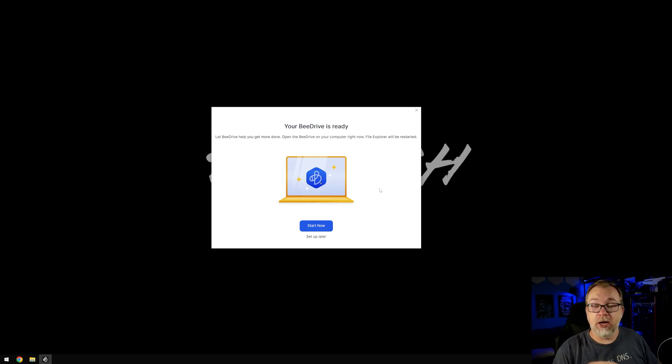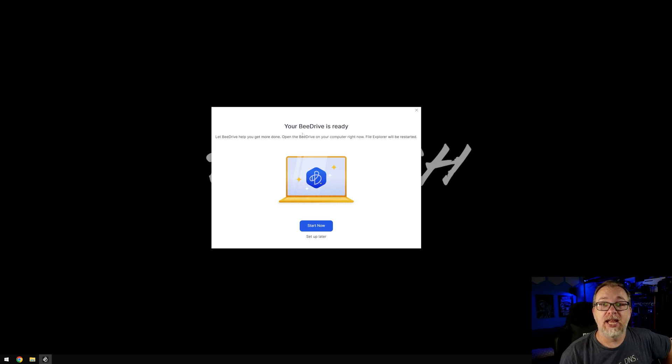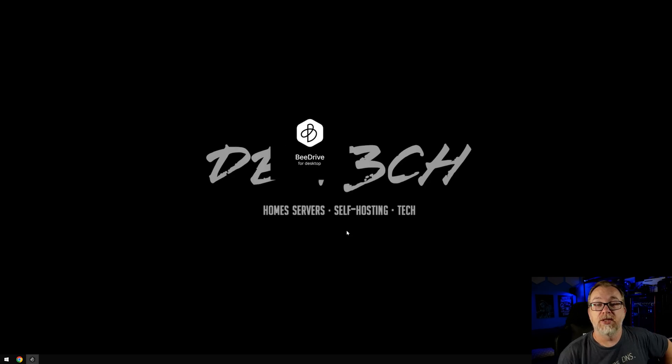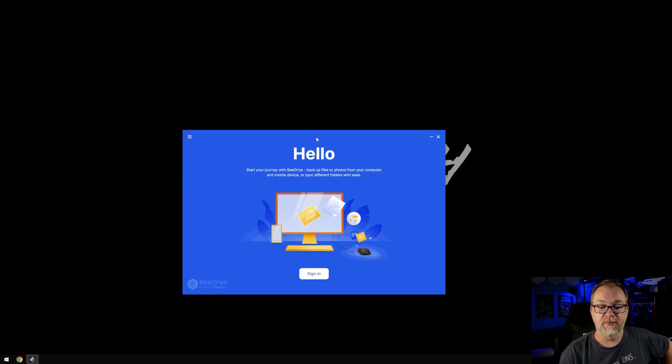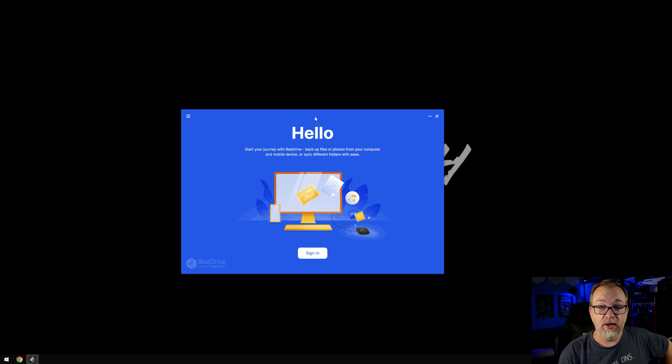Okay, so here we are just a couple of minutes later, not even really, probably 90 seconds. And it's like, hey, your B drives ready. What do you want to do? Start now or set up later? Well, come on, we want to start now. So we're gonna click that. So it restarted Explorer, which I thought was interesting. Okay, we are still recording.